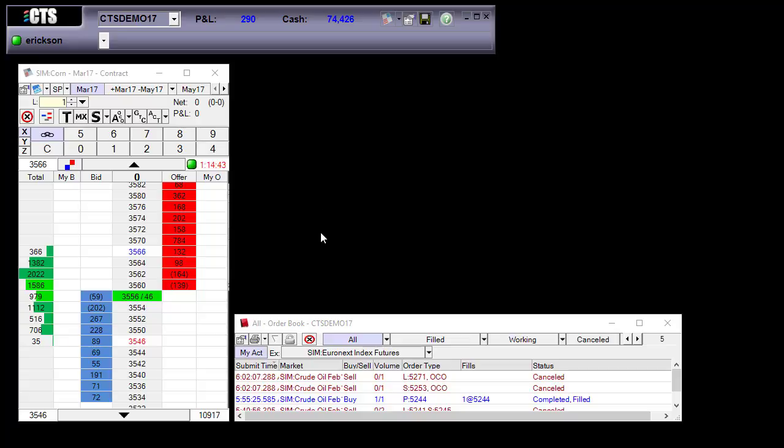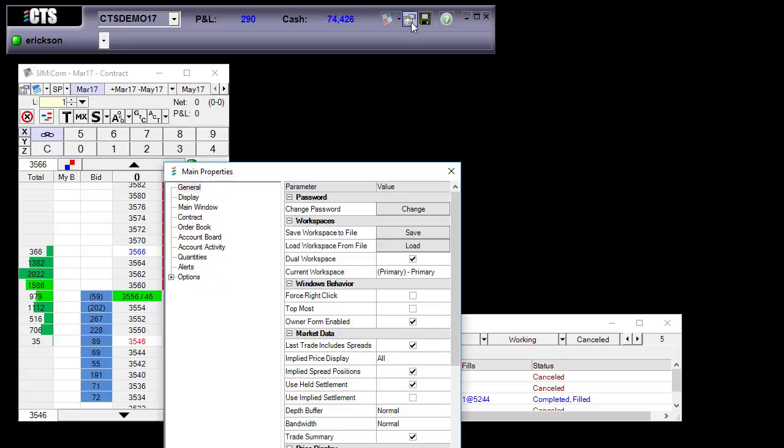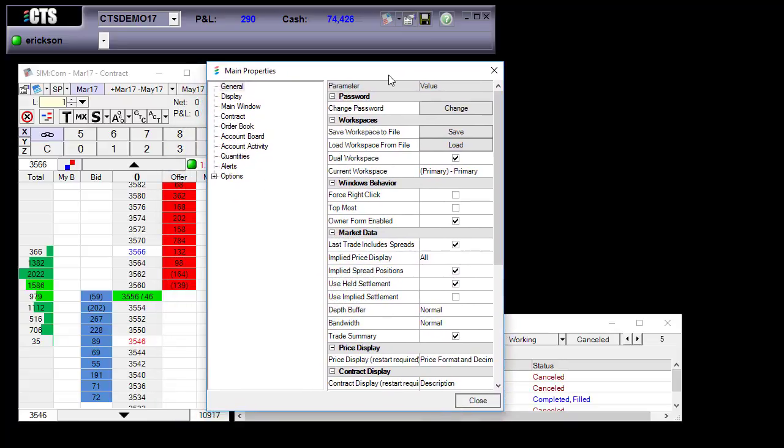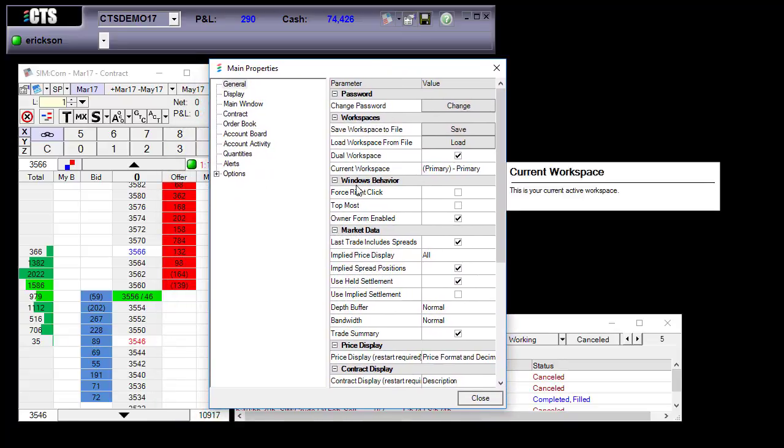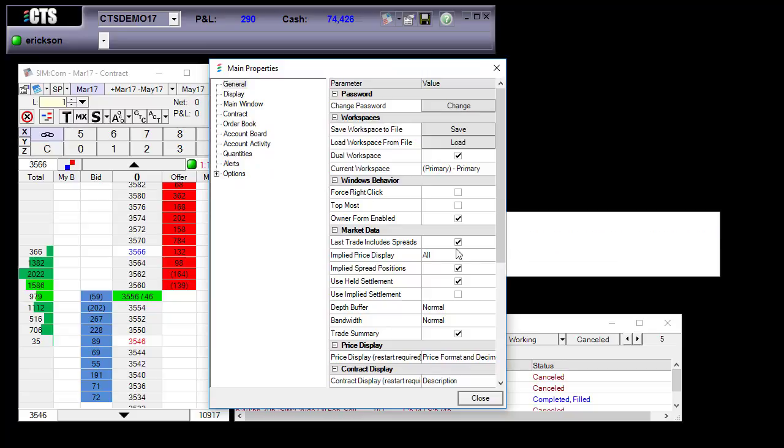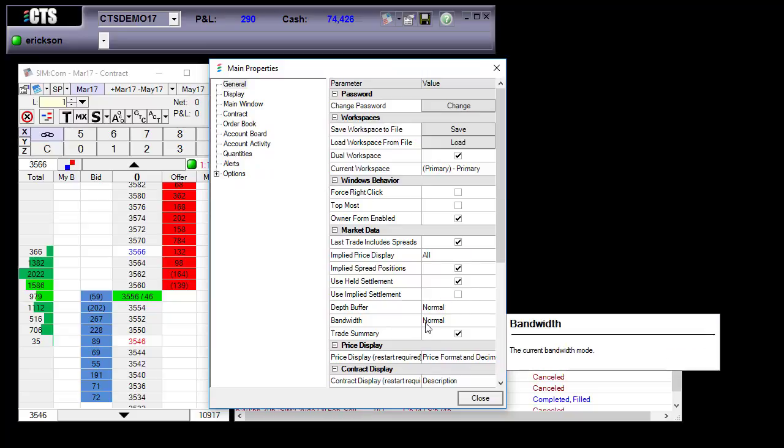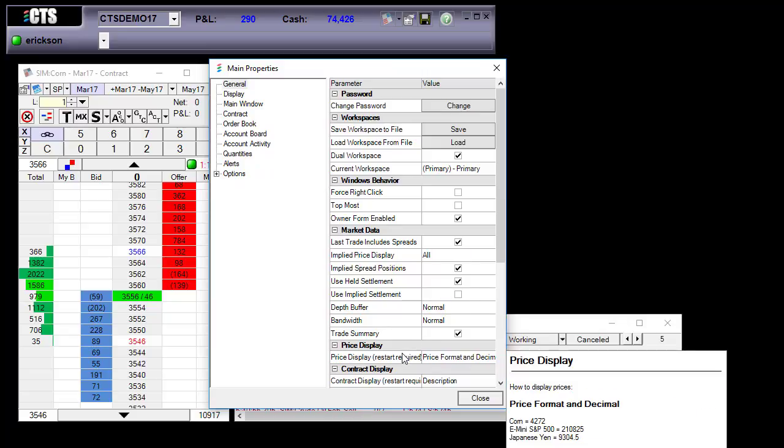I'm going to change the price display for corn. To do this I go to the main properties located here and I'm going to go down to the price display here.